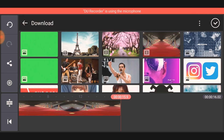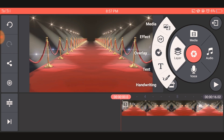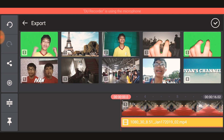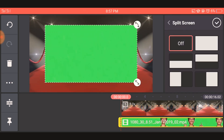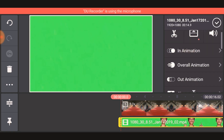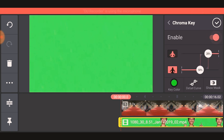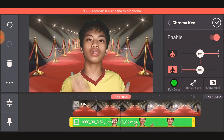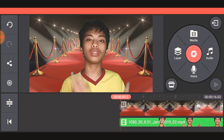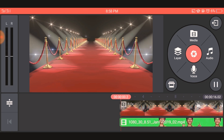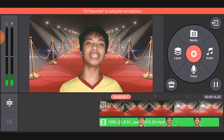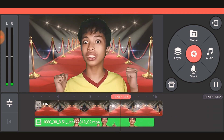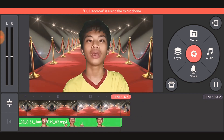Then again, go to Layer and Media, and choose the video that you edited earlier. Then you will click this and go to the Chroma Key — same procedure as before. After that, you will again save it.